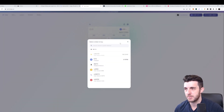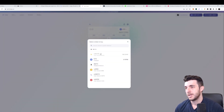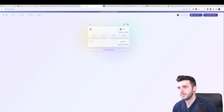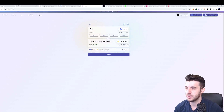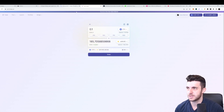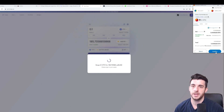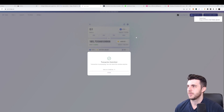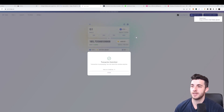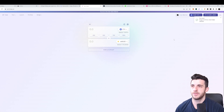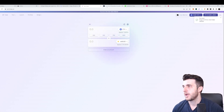Next up is SyncSwap at syncswap.xyz. I'll do basically the same thing — swap ETH for ceBUSD, which is similar to what I swapped on the other site. Confirm the transaction and wait for it to complete. Done — SyncSwap completed.